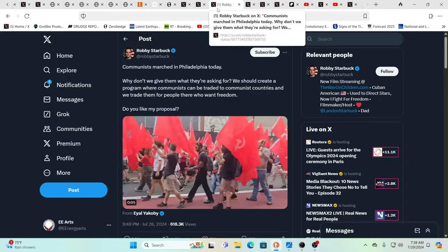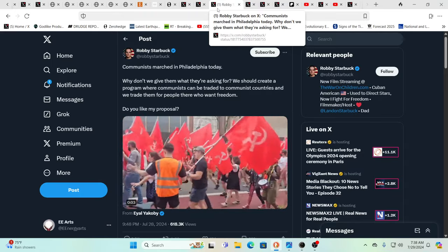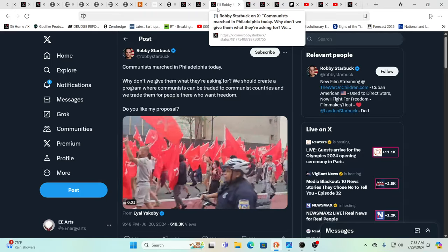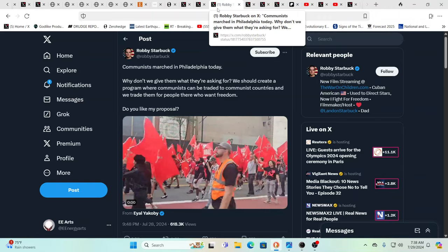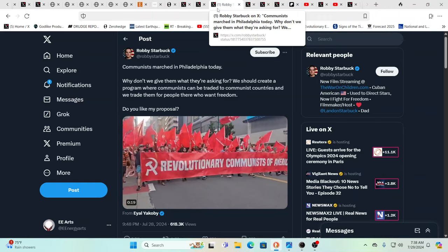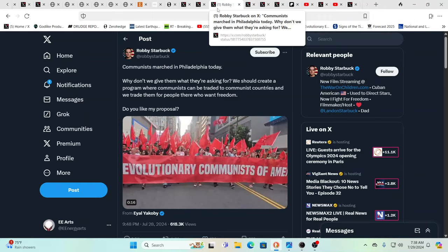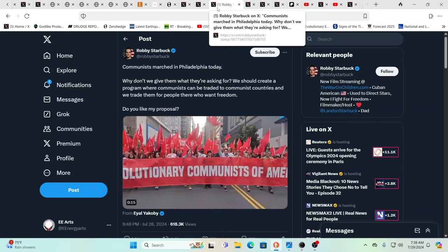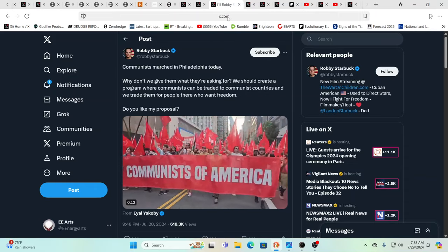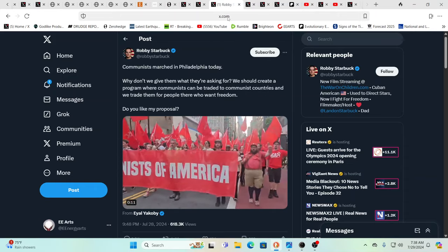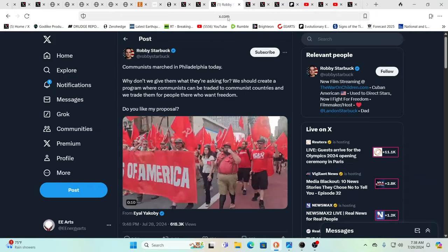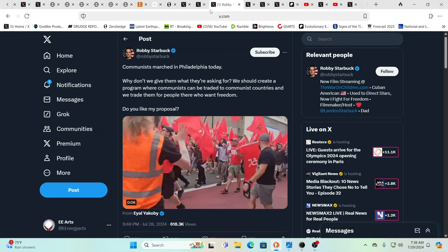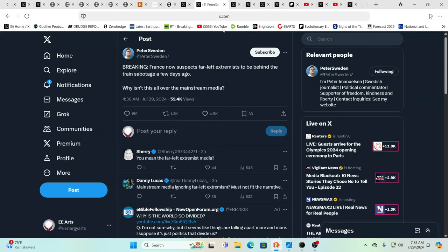Absolutely. So, Communist March in Philadelphia today, as you see that old hammer and sickle coming out. All this is is just divide and conquer, divide and conquer, and we're going to that next stage in this big drama. It is a drama. It does have real consequences. Here you see France now suspects far-left extremists to be behind the train sabotage a few days ago. Yeah, we can't let ourselves be divided. The reality is most are still hanging on to some of the conditioning that they've been brought up with.